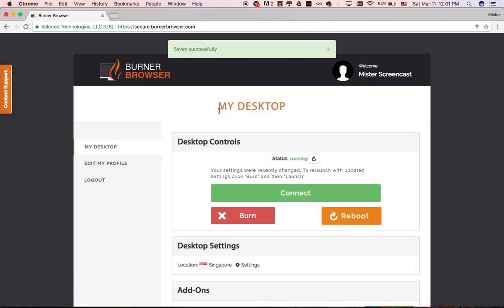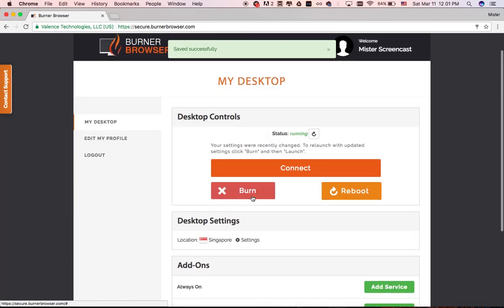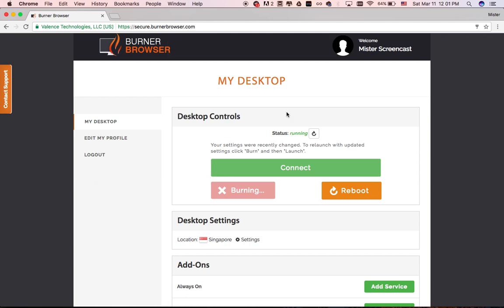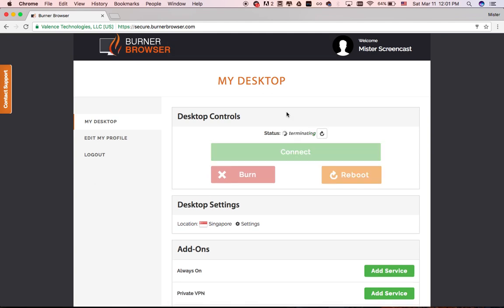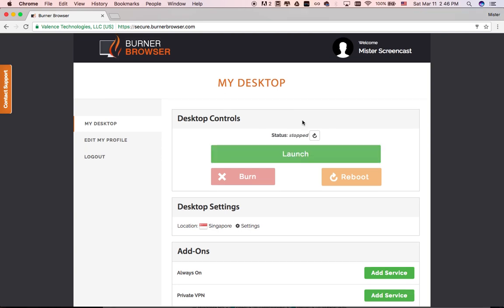And when you're done, just burn it. Click Burn, and all the data is wiped clean. The servers are destroyed, the IP address is freed, and everything vanishes forever. Burning is permanent, and there's no possible way to recover any data or information.